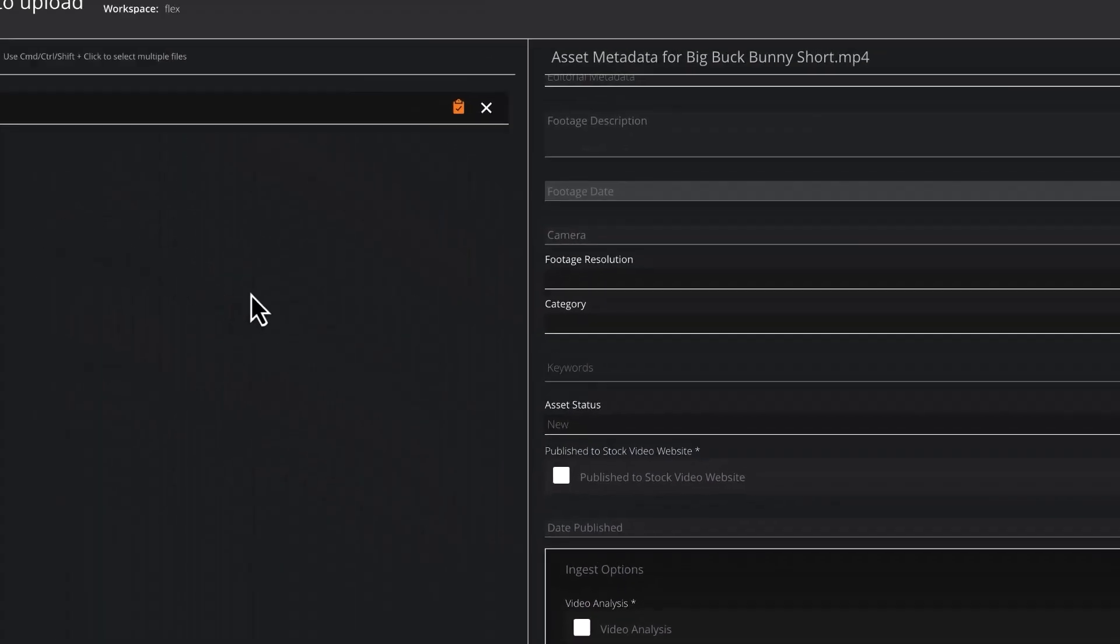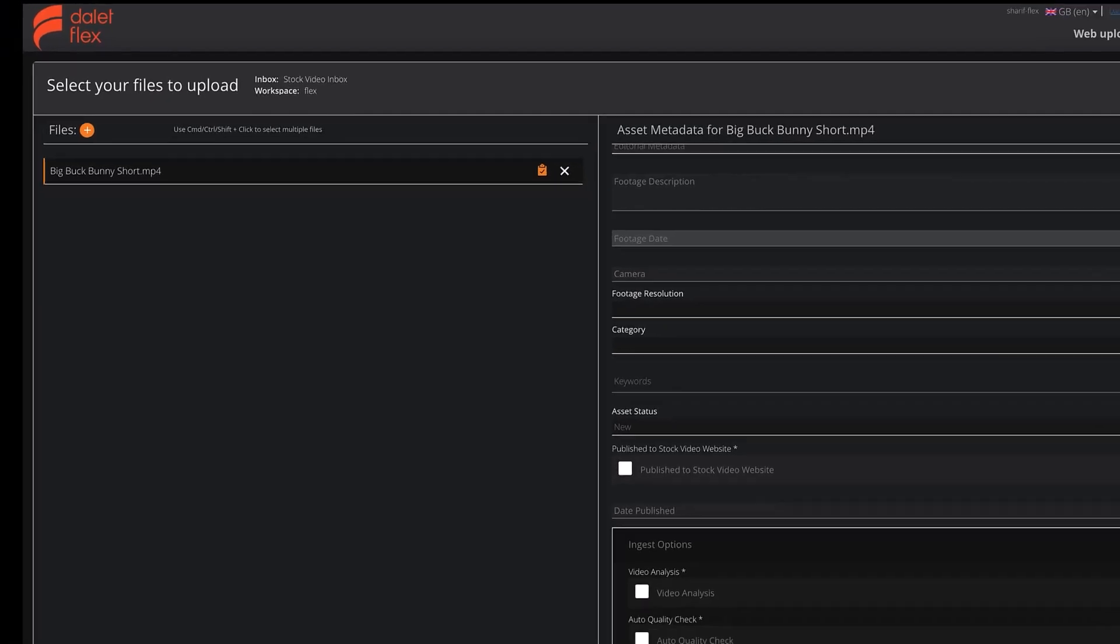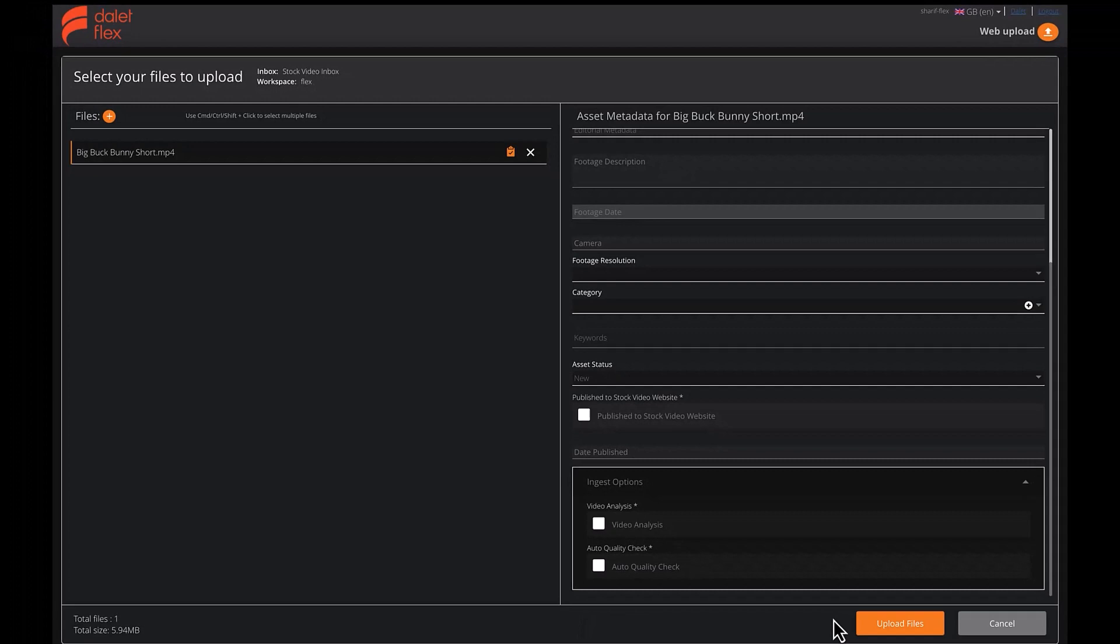Optionally, you can simply drop a CSV file into the asset list and Flex can extract metadata directly from the CSV during import. Now you just click the upload button.